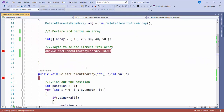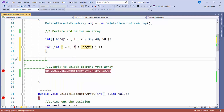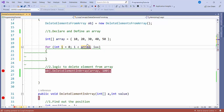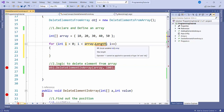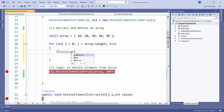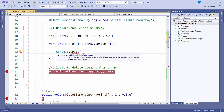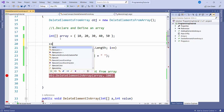So that's the logic to delete an element from an array. Now we will also print the value before deleting and after deleting an element. For that, I'll write a for loop using 'array.length', then print the values with 'console.Write(array[i])' followed by a space.